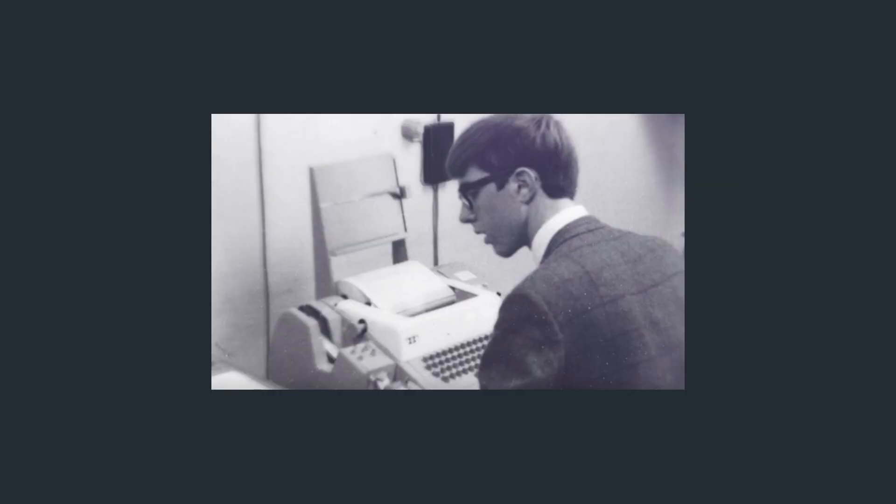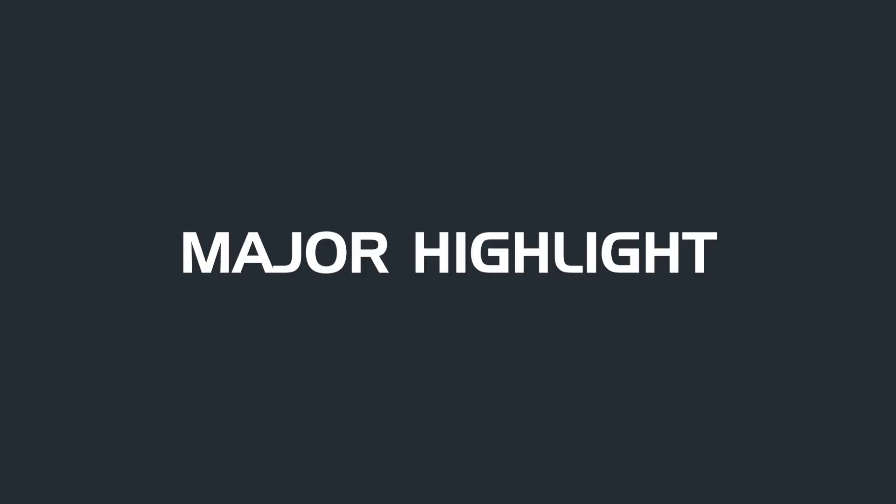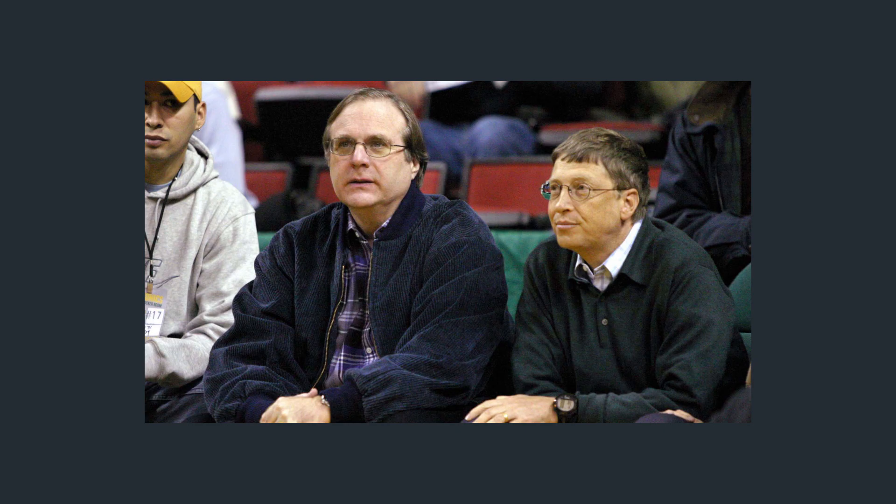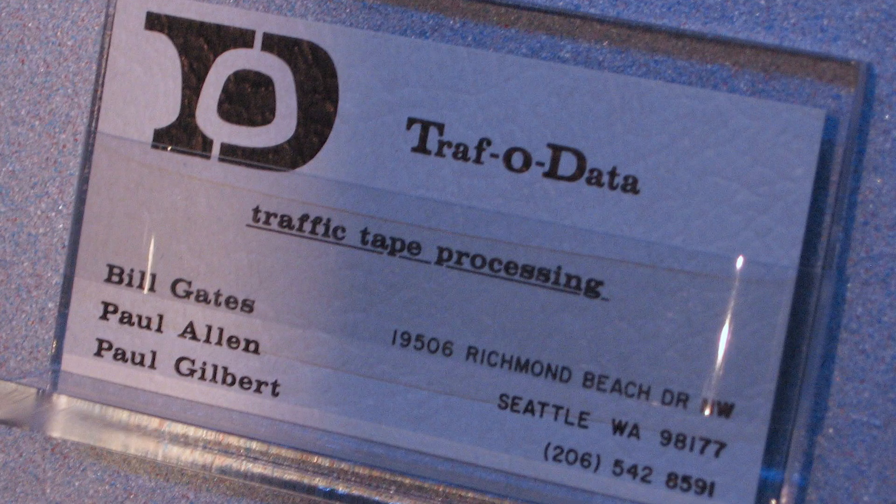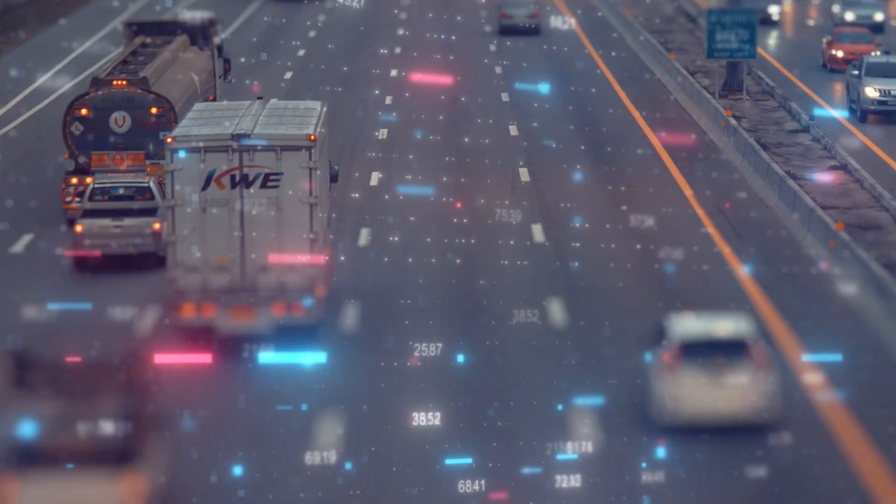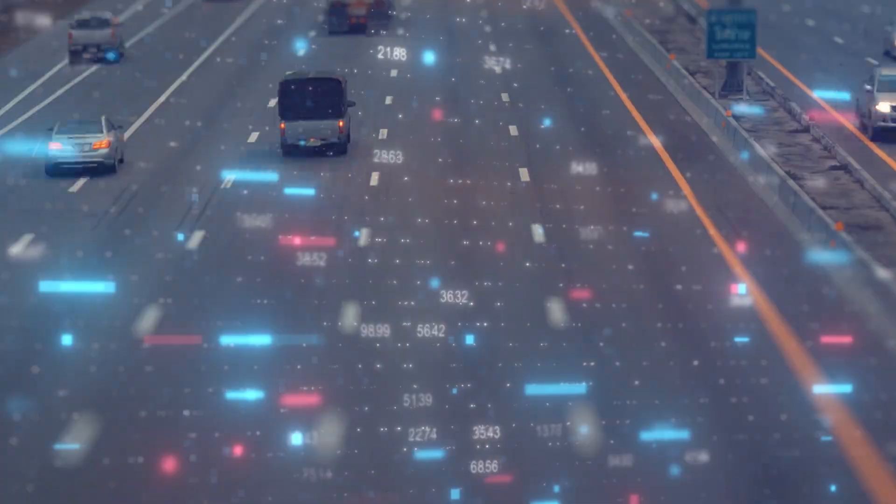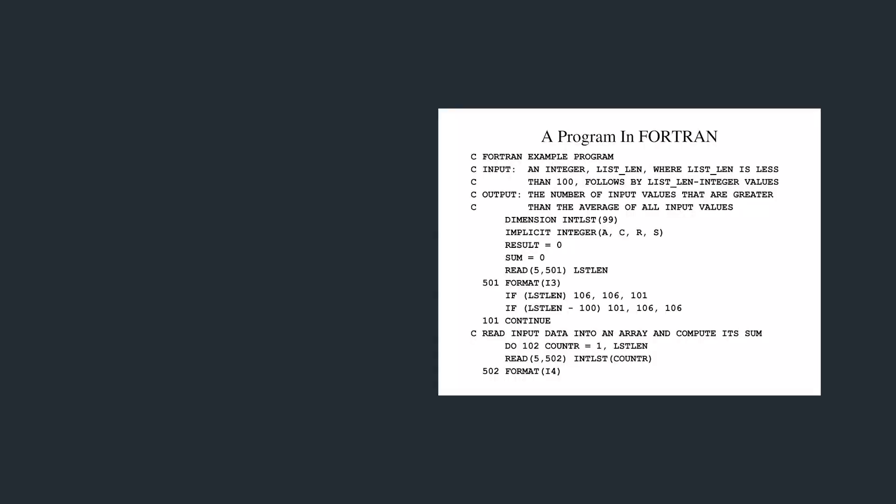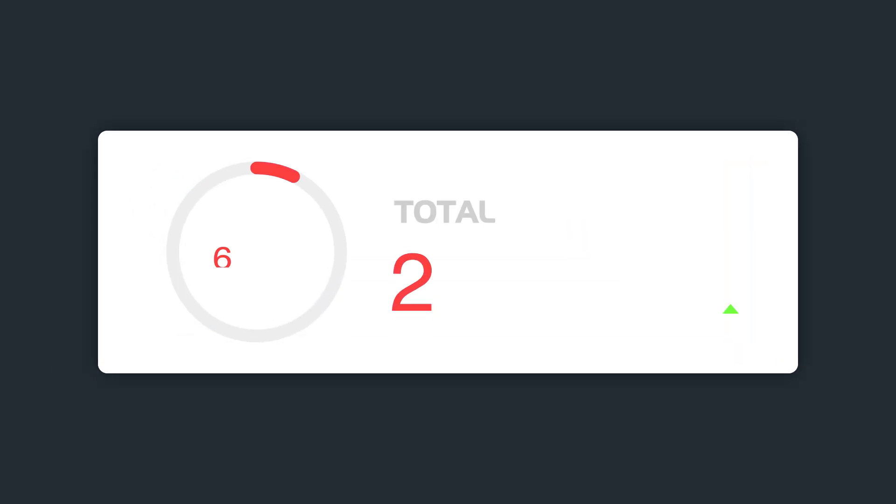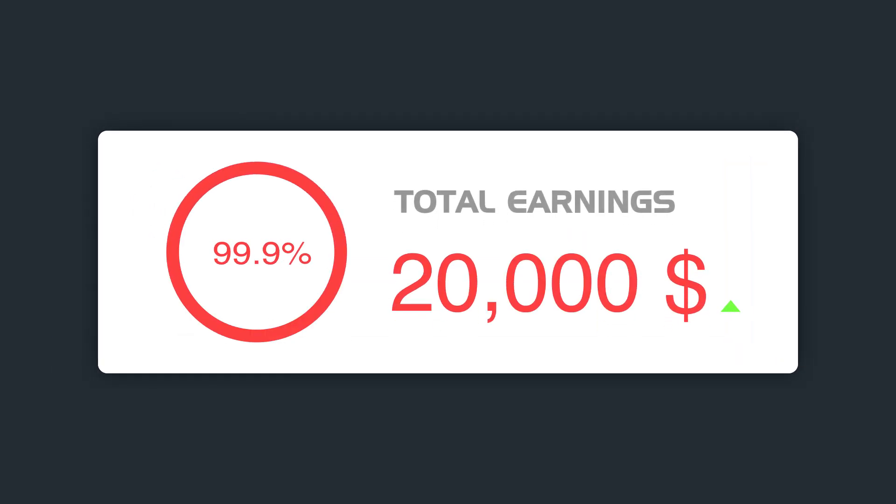A major highlight of Bill Gates' early programming career was his and Paul Allen's development of TrafoData, a software that helped to analyze traffic volumes. This program was run using Fortran, and it earned them a sum of $20,000 in revenue.